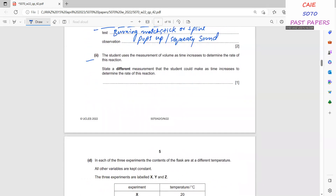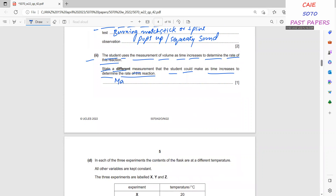A different measurement the student could make as time increases to determine the rate of reaction is the mass of the flask contents — this will decrease over time as hydrogen gas is released. So you can record the mass of the conical flask contents.